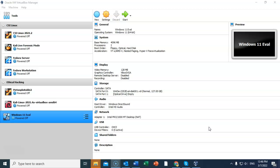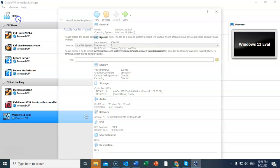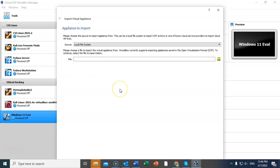Now once you have it downloaded, you're going to go to your VirtualBox management console. You're going to go up to file and you're going to click on where it says import appliance. That starts the import virtual appliance wizard.